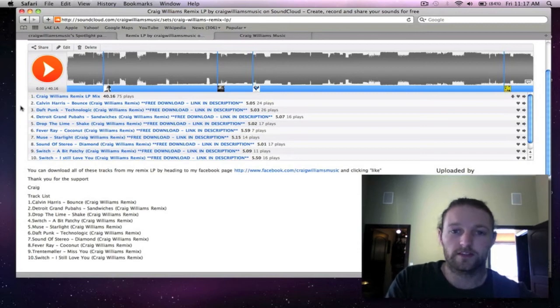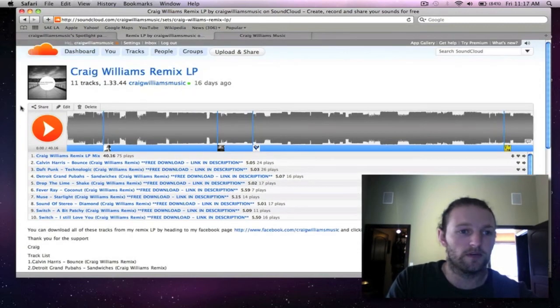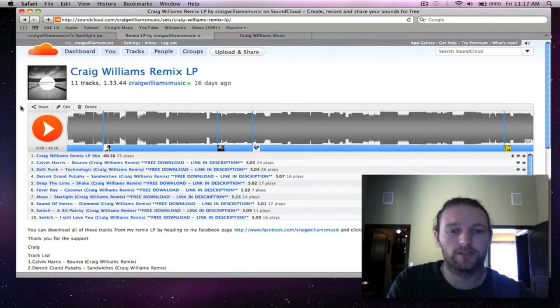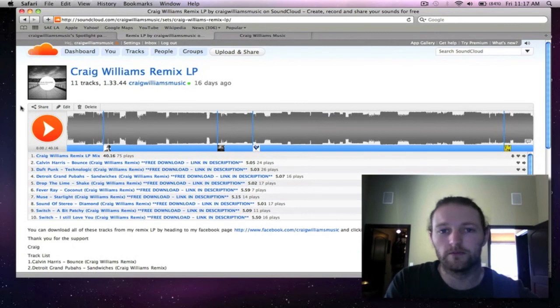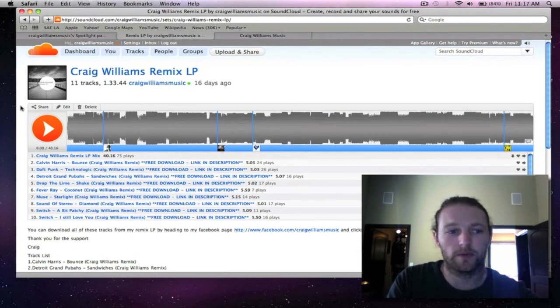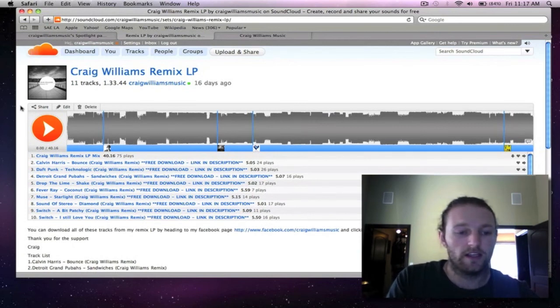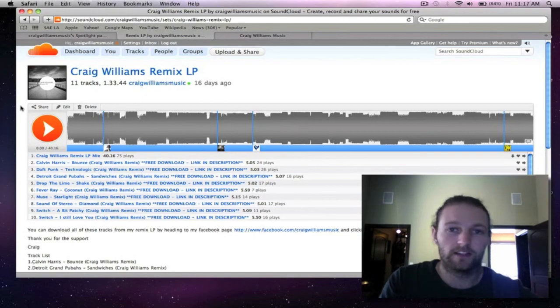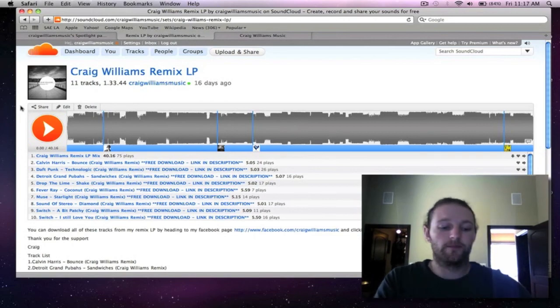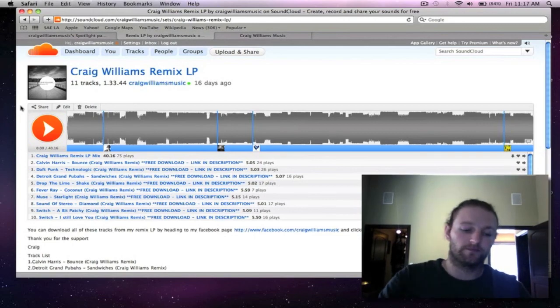Don't forget to subscribe to my SoundCloud page, my YouTube channel and also my Facebook page. And that's about it. Until next time, see you later.